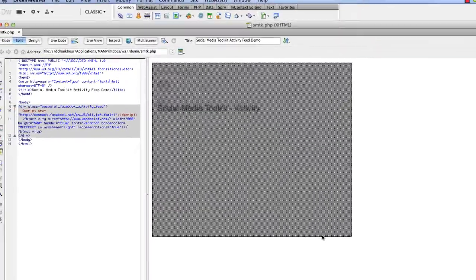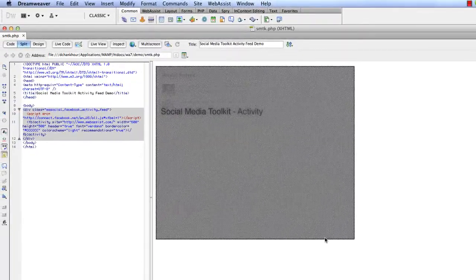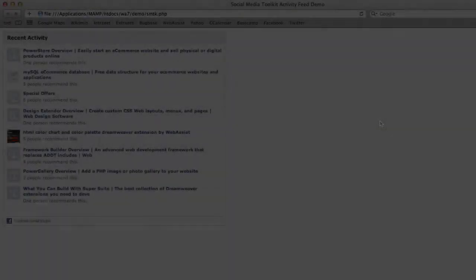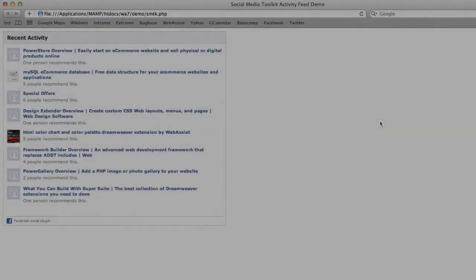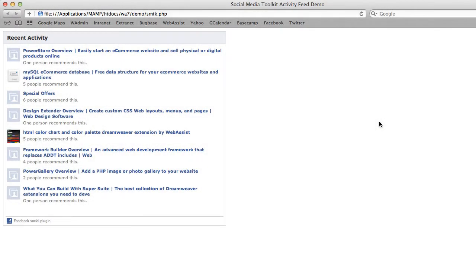Once you click OK, a placeholder is shown on the page in Dreamweaver. You need to preview the page in a browser to see live content as the actions shown are hosted by Facebook.